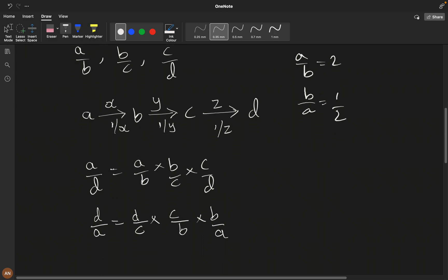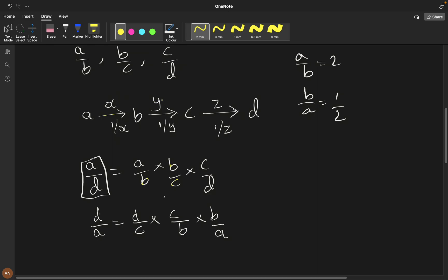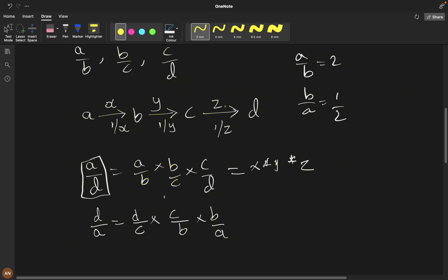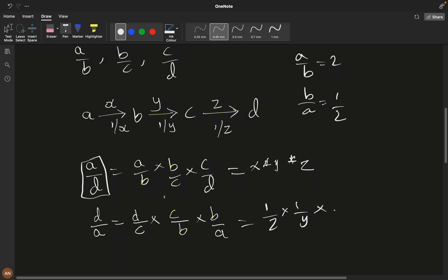For d/a, you reverse the path: (d/c) × (c/b) × (b/a) = (1/z) × (1/y) × (1/x). The key insight is that we are multiplying weights along a path from source to destination. This naturally maps to a graph traversal problem where each variable is a node and each equation defines a weighted edge.